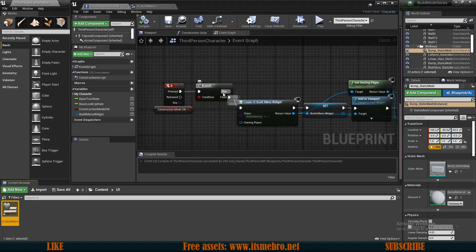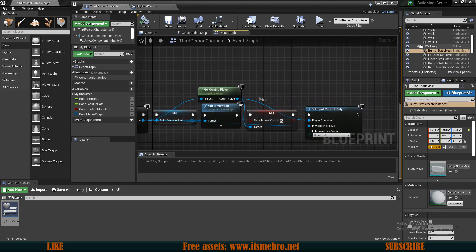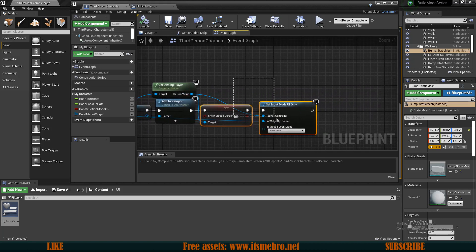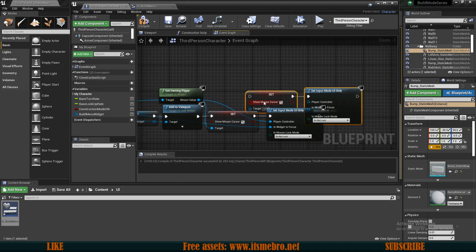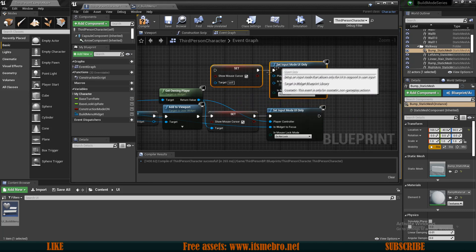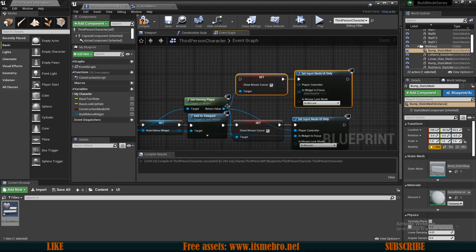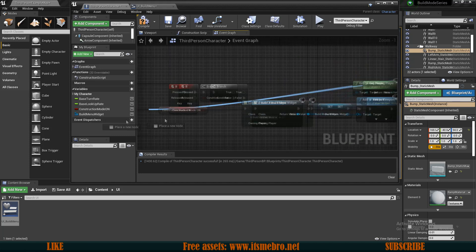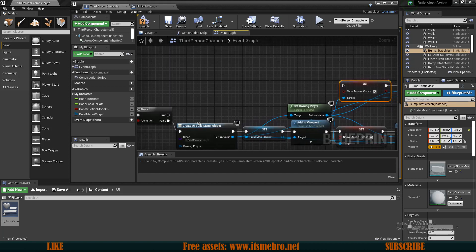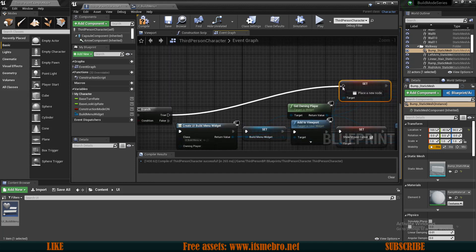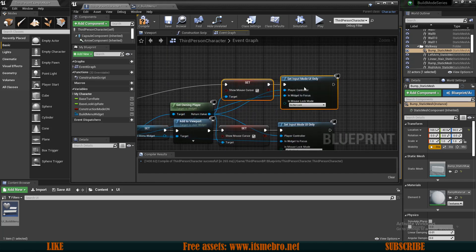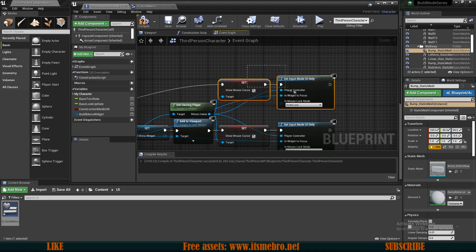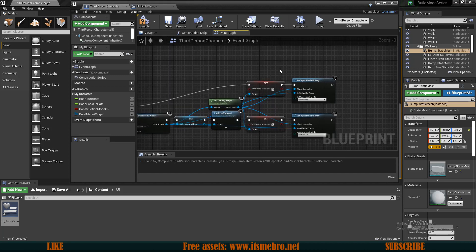On the true branch we do something very similar — copy these last two nodes and reconnect the pins. The target and the player controller are set, and the widget to focus on is this same widget. We are not going to remove the widget while we are in the build menu; we only remove it once we are outside of it.